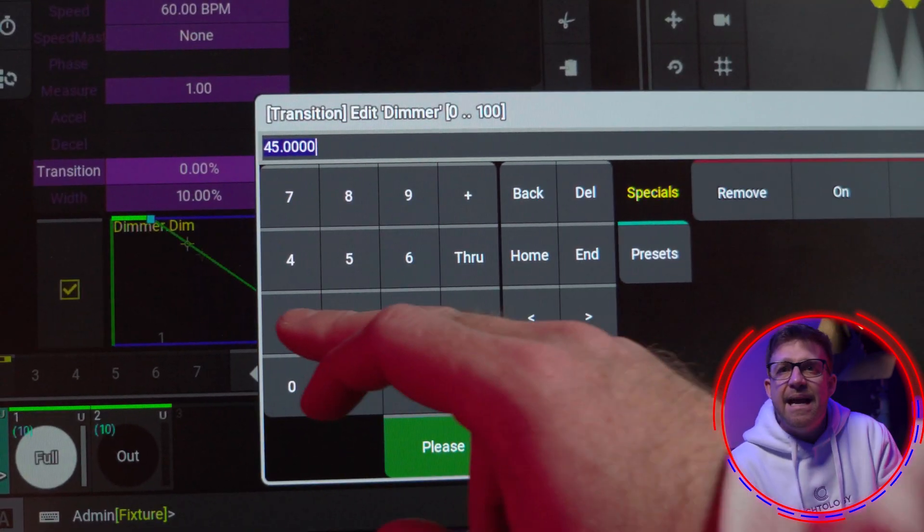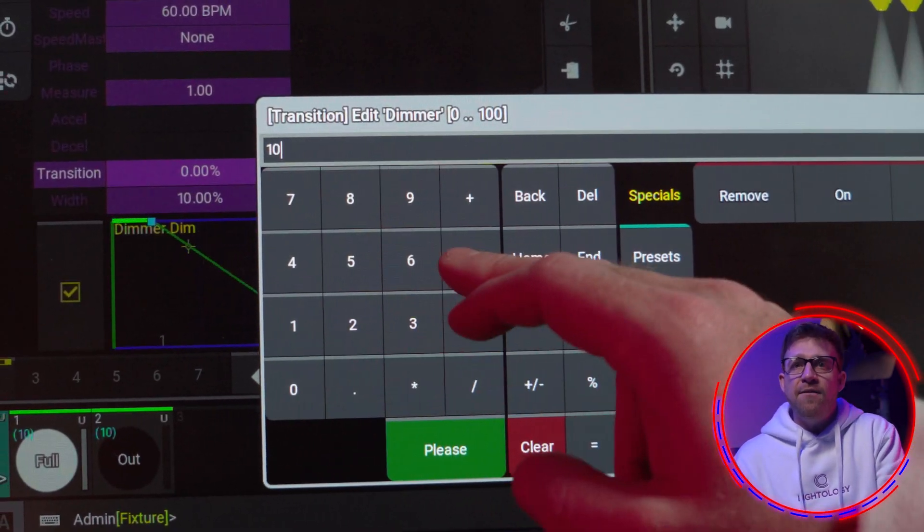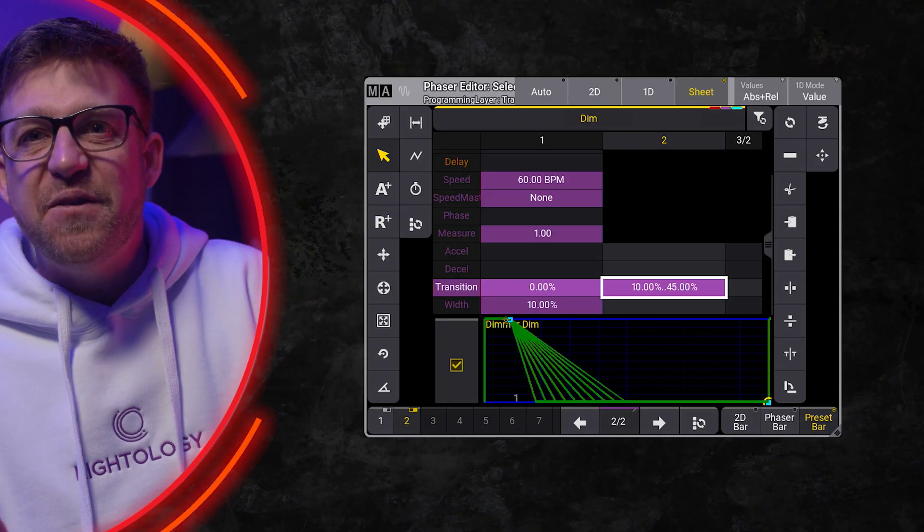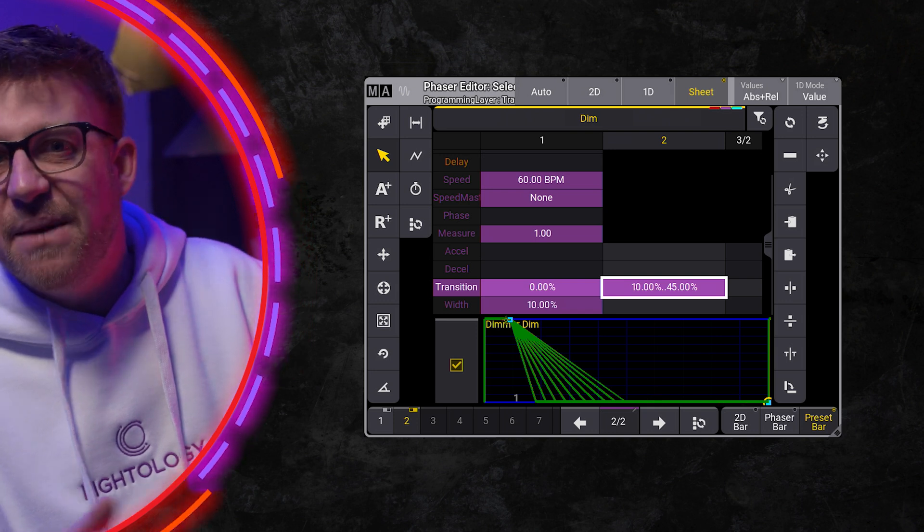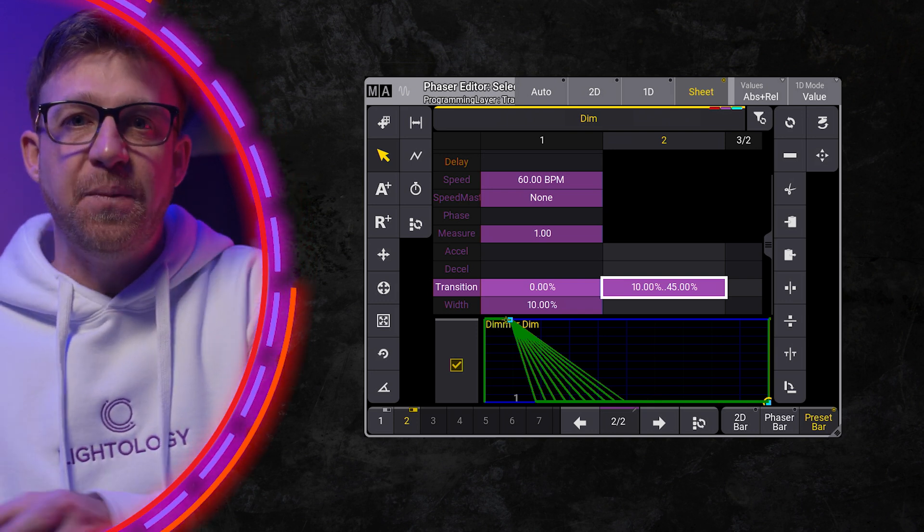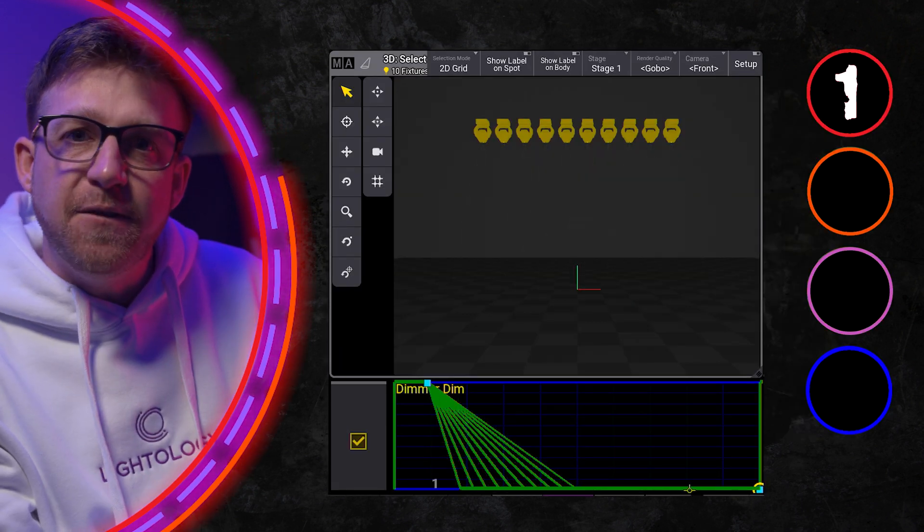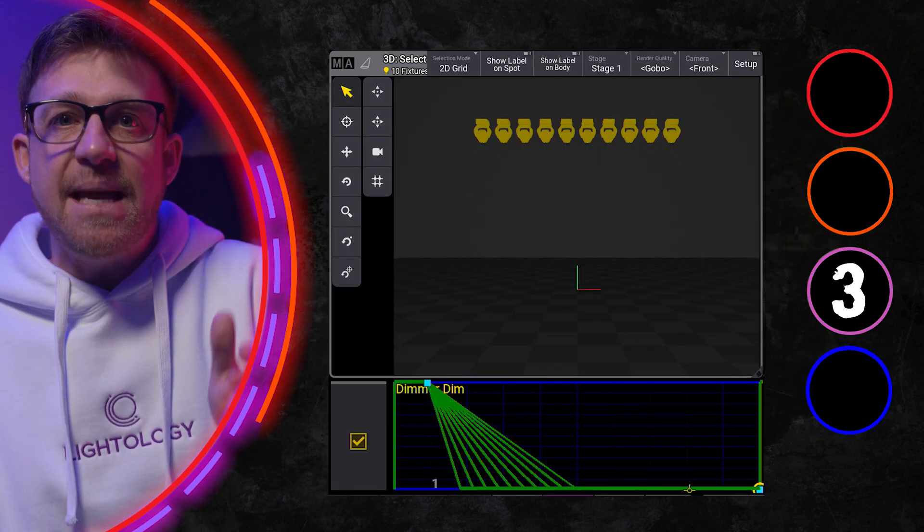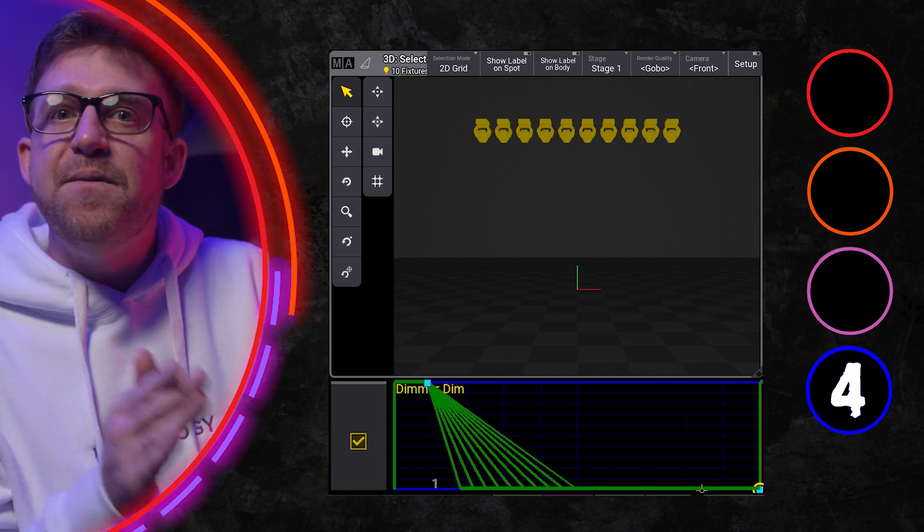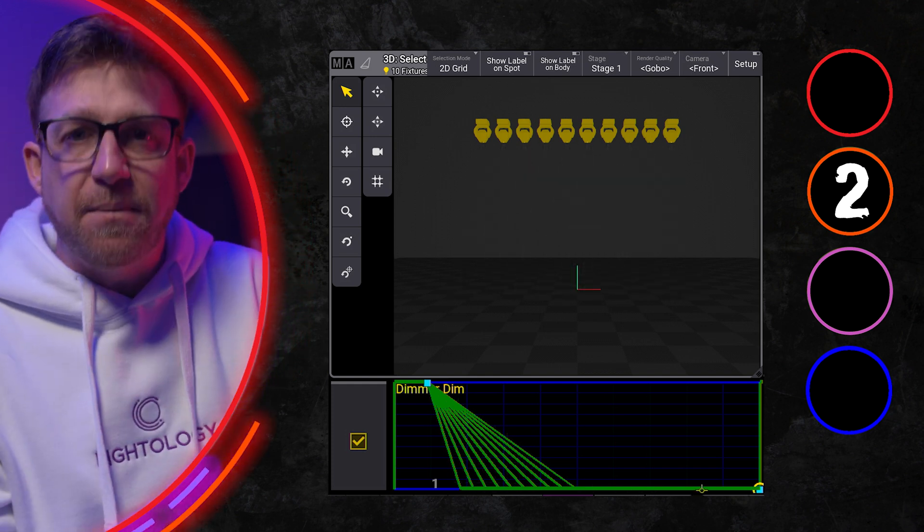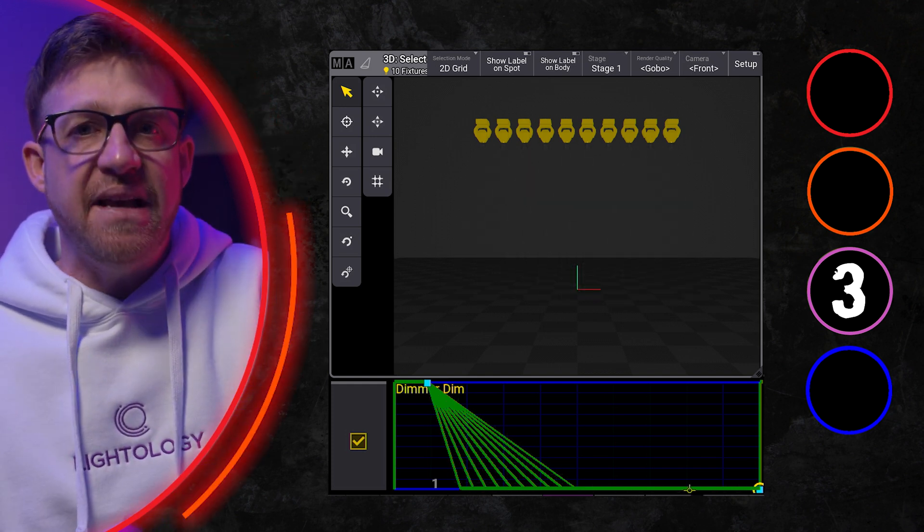By using 10 through 45 as the transition value, the first fixture is using 10% of the width of step 2, while the last fixture uses 45% of that same width, and for me, this is a better visual representation of the sound.